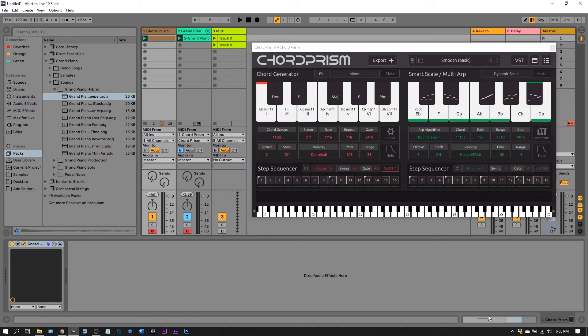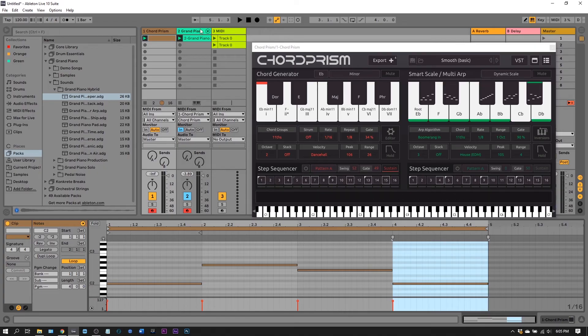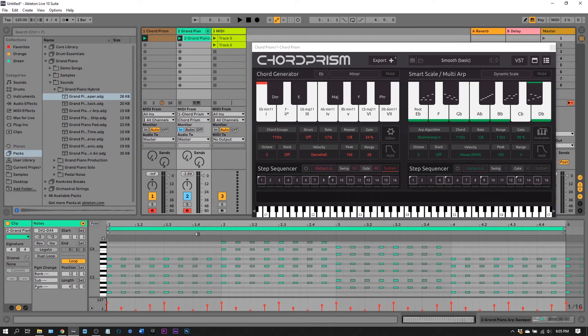So once again, the Chord Prism track is only going to have these one notes triggering complex chords, and then the MIDI export are going to have the actual data that are used to trigger the instrument themselves.